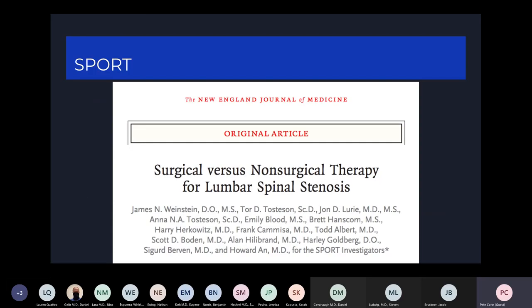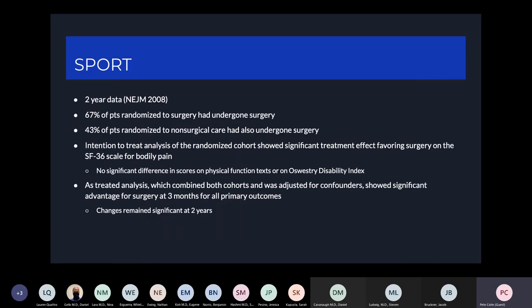Two-year follow-up from this trial was published in the New England Journal in 2008. Of patients randomized to surgery, 67% had actually undergone surgery at that point, while 43% of patients randomized to non-surgical care had also undergone surgery. This made intention-to-treat analysis difficult. However, in the as-treated analysis comparing patients who underwent surgery versus non-operative patients, there were significant improvements in all primary outcomes at three months, and those changes remained significant throughout two years.